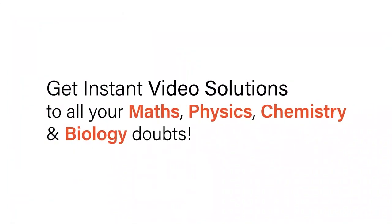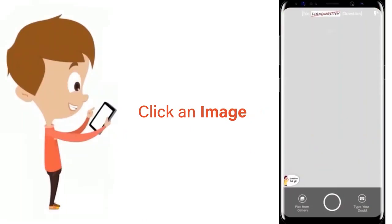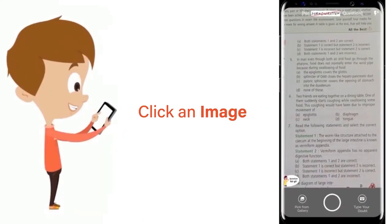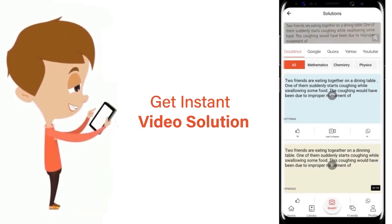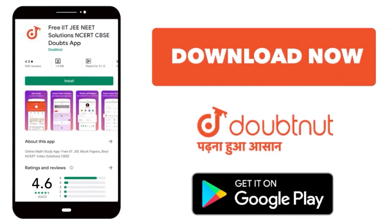With Doubtnet, get instant video solutions to all your maths, physics, chemistry, and biology doubts. Just click the image of the question, crop the question, and get instant video solution. Download Doubtnet app today.